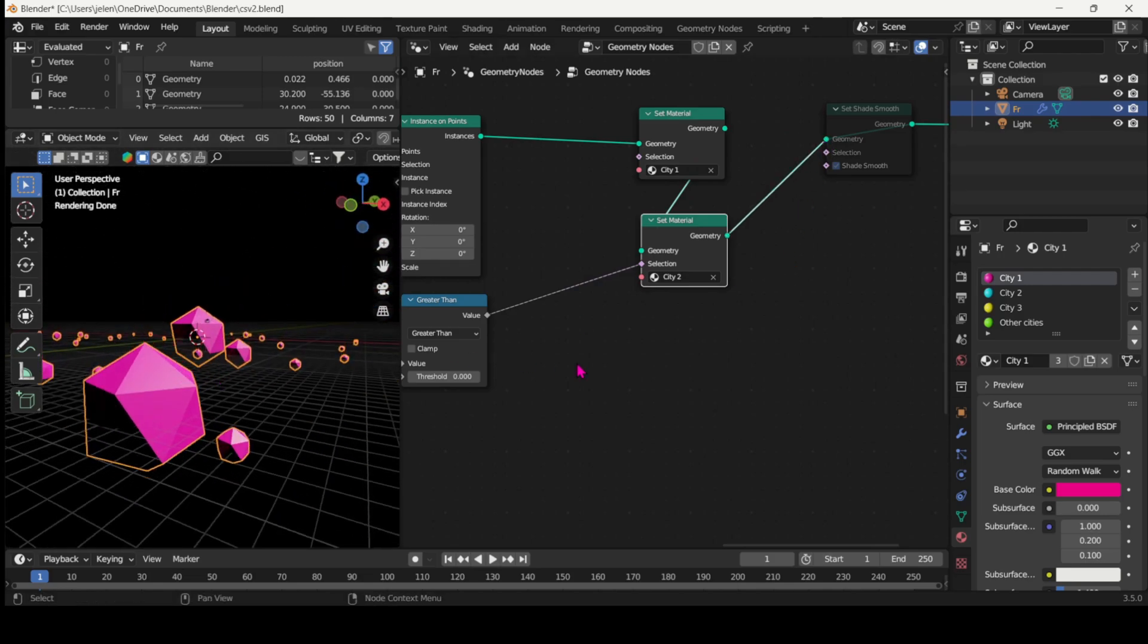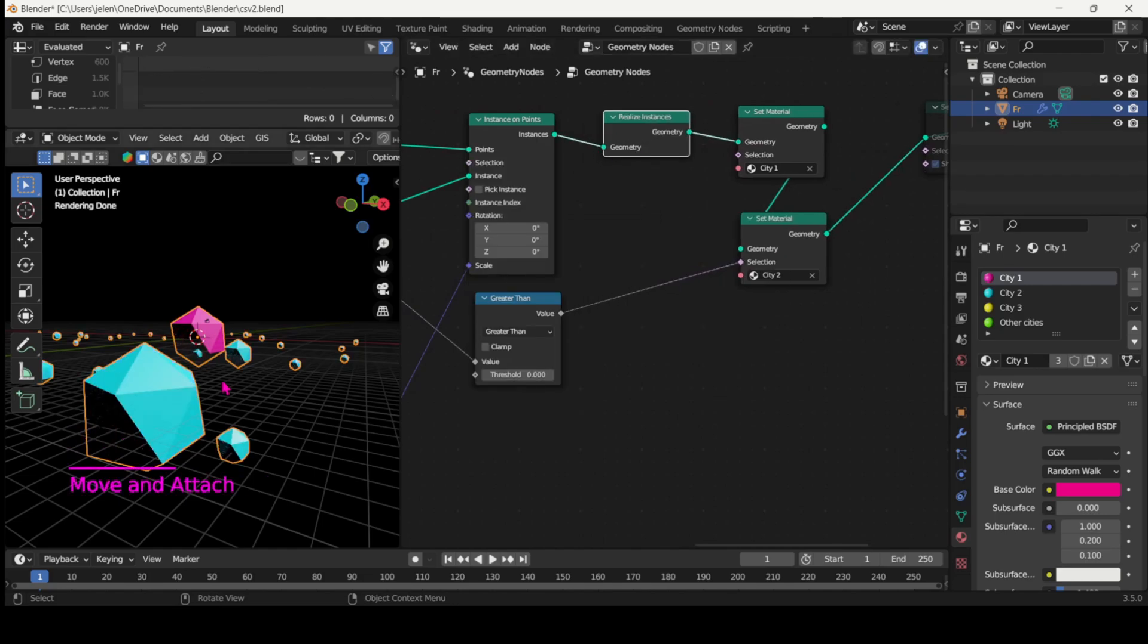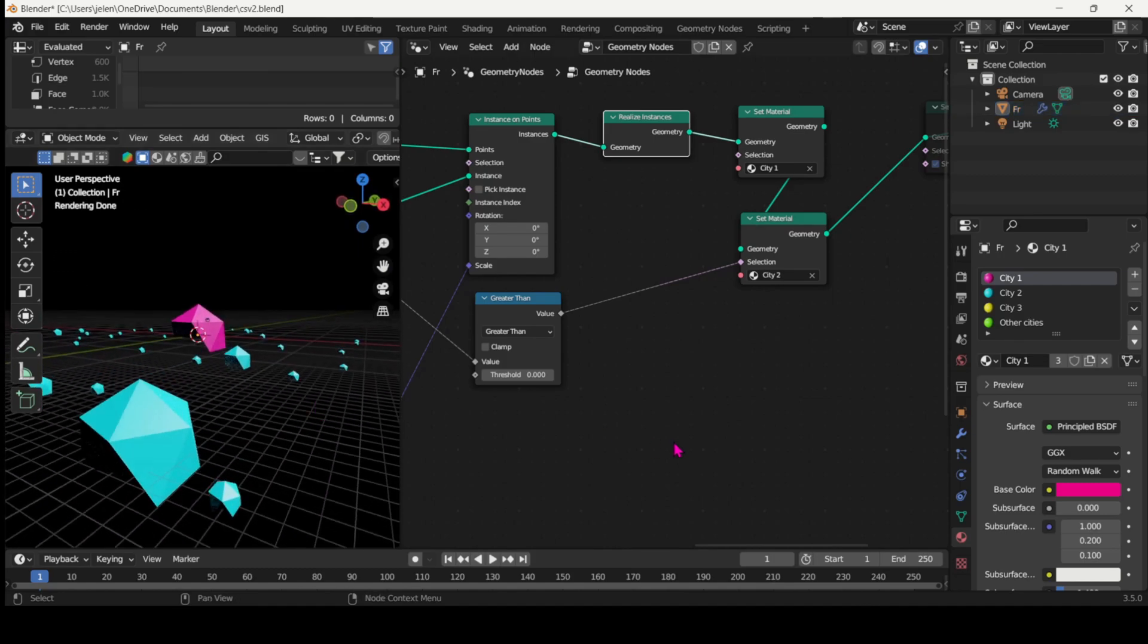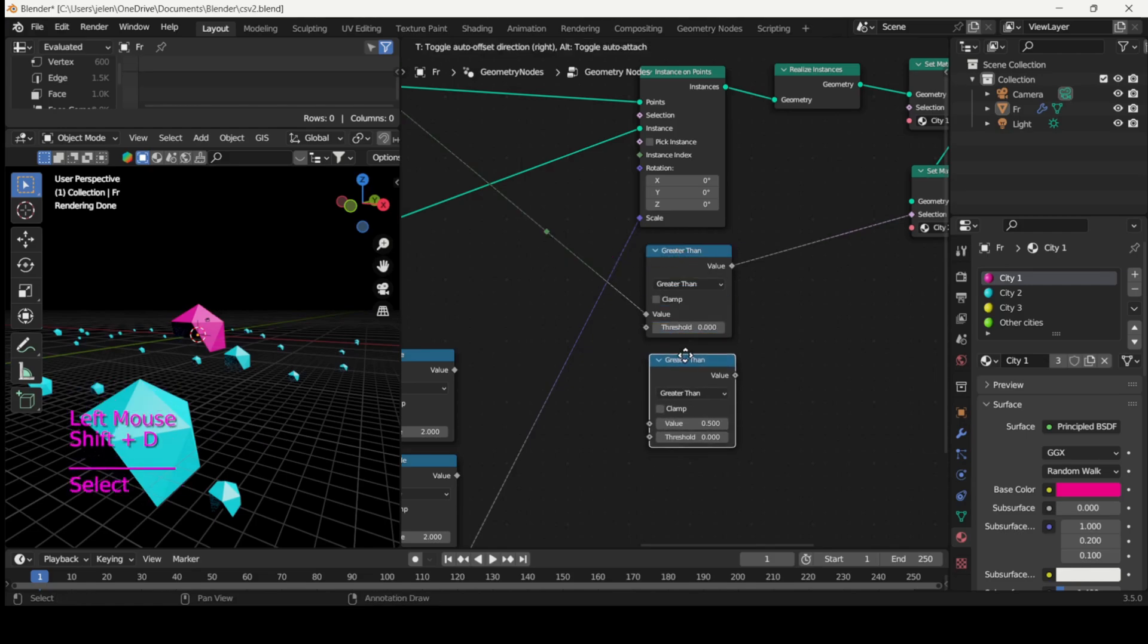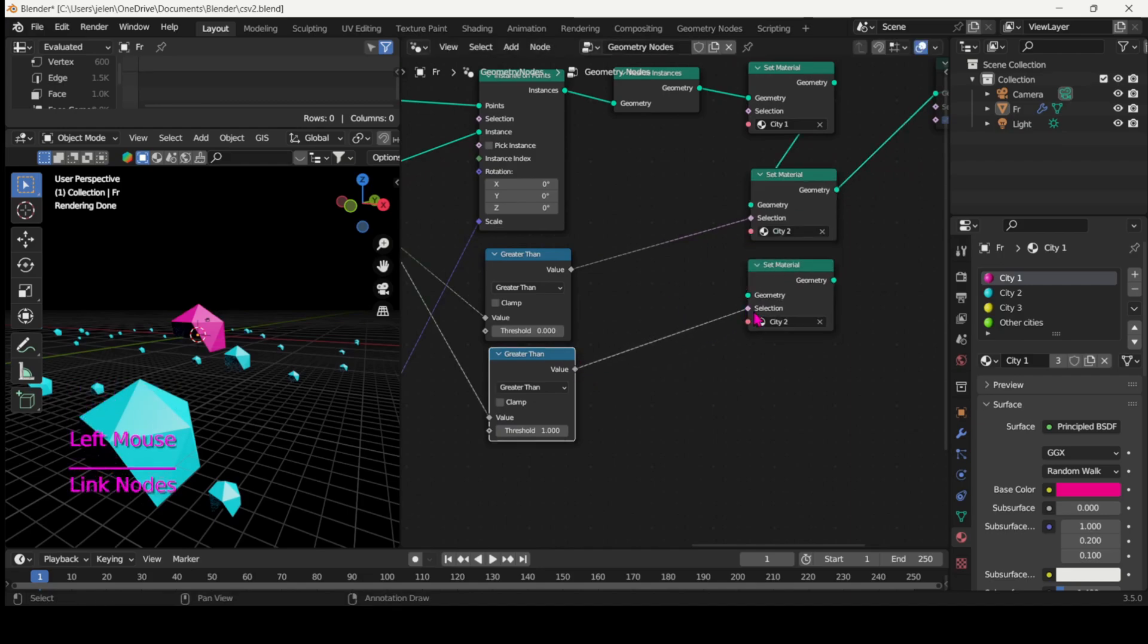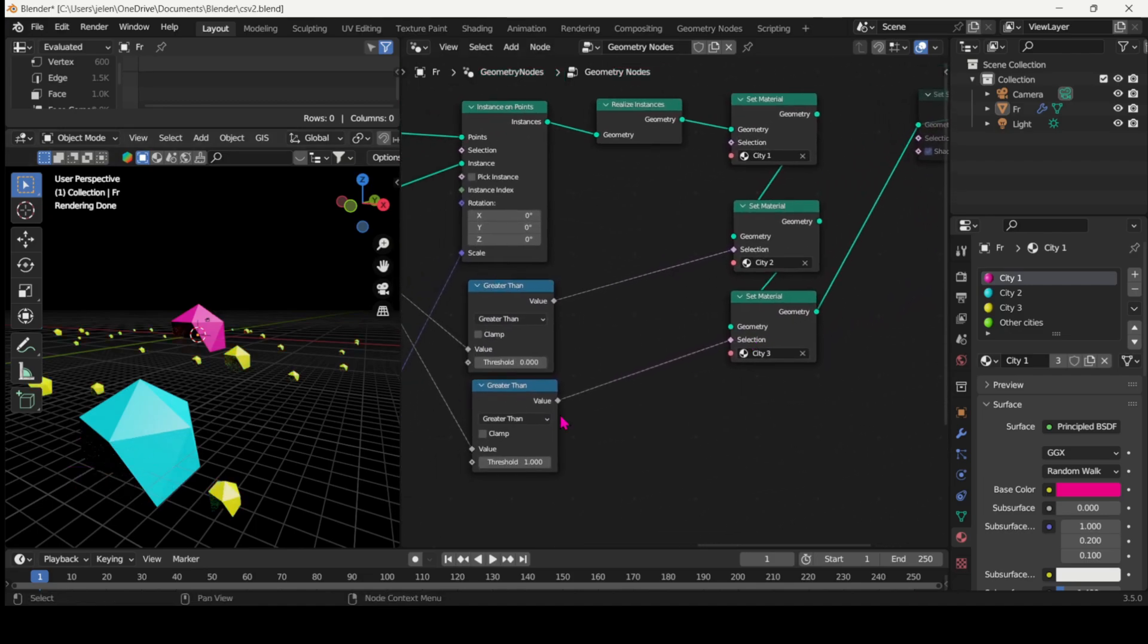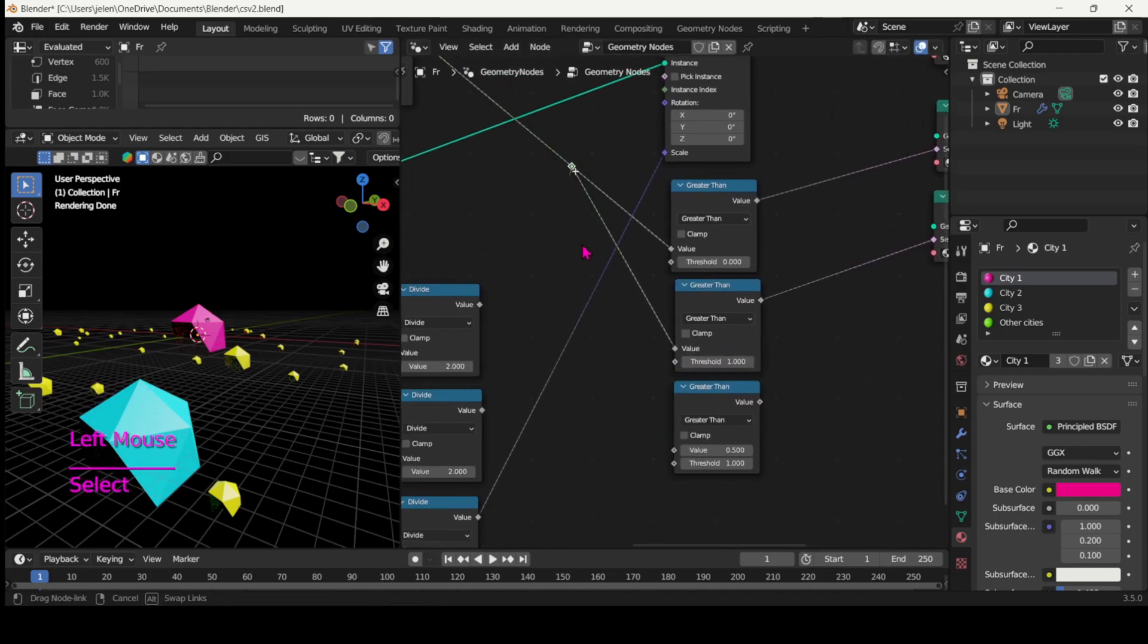But actually this is not working as we need to make all the instances individual with the realize instances node. And now it works. So let's continue the same process for the other shaders. So duplicate the greater than, set the new threshold according to the new index value, and then plug it into selection, select city three and then plug it into the set shade smooth, and continue for the other ones as well.